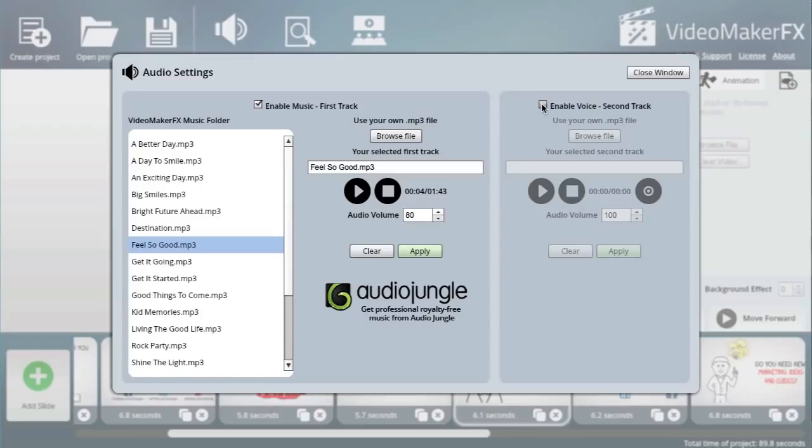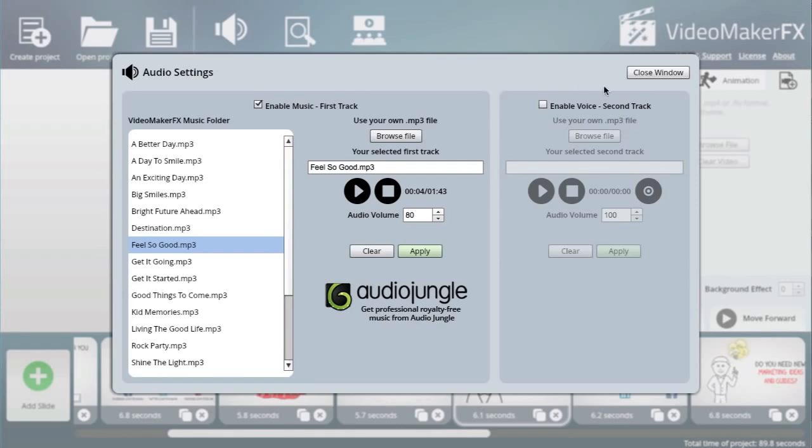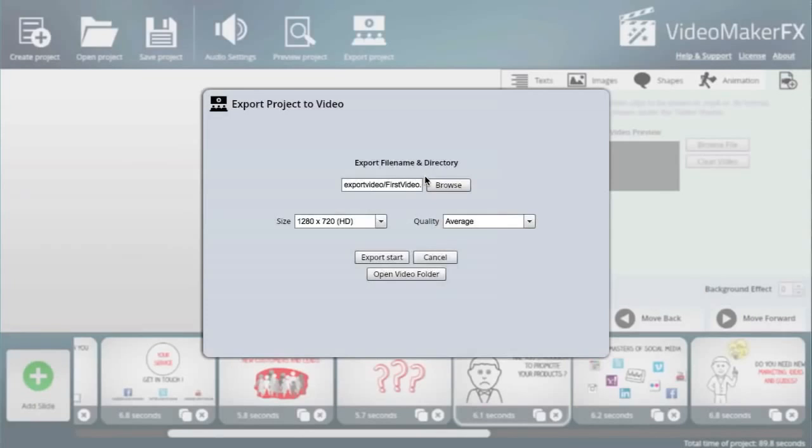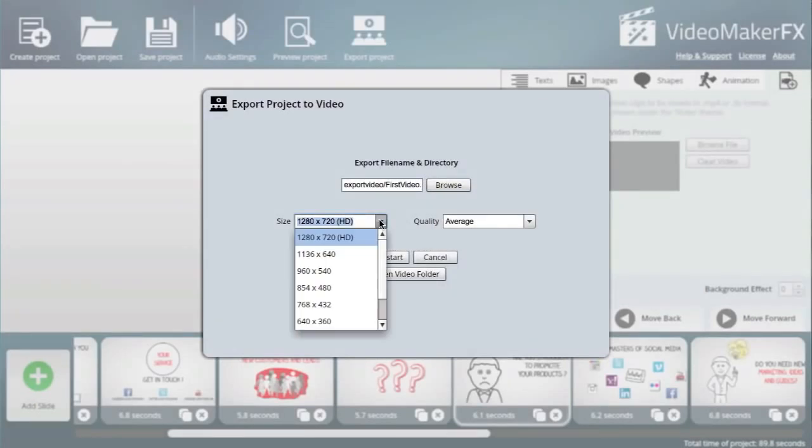And if you want your own voice track you can even import that. Let's say you're doing a voiceover - you can do that, you can import your own voice track. The final step is simply to click export project.